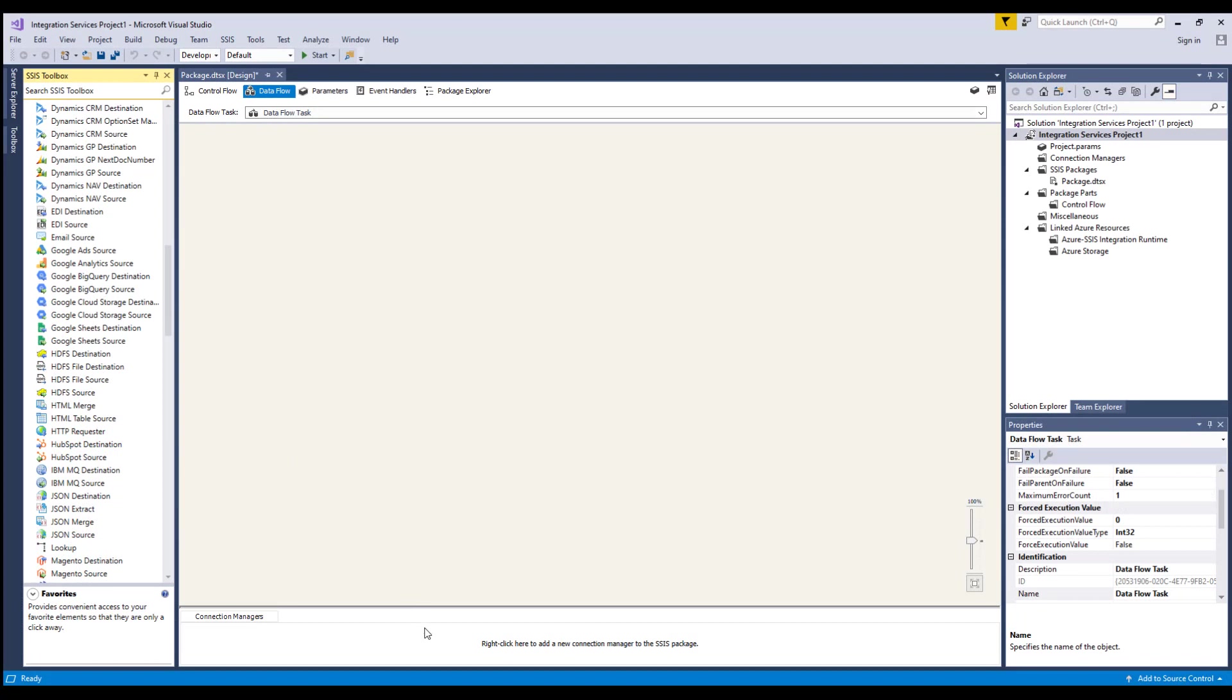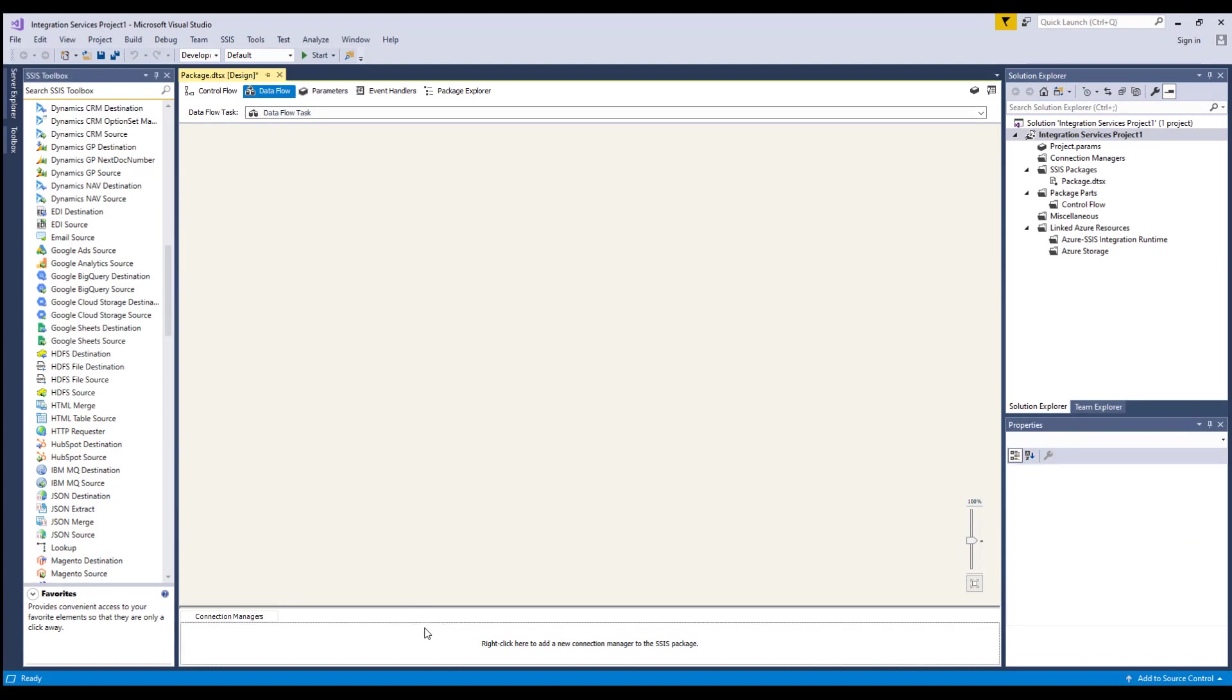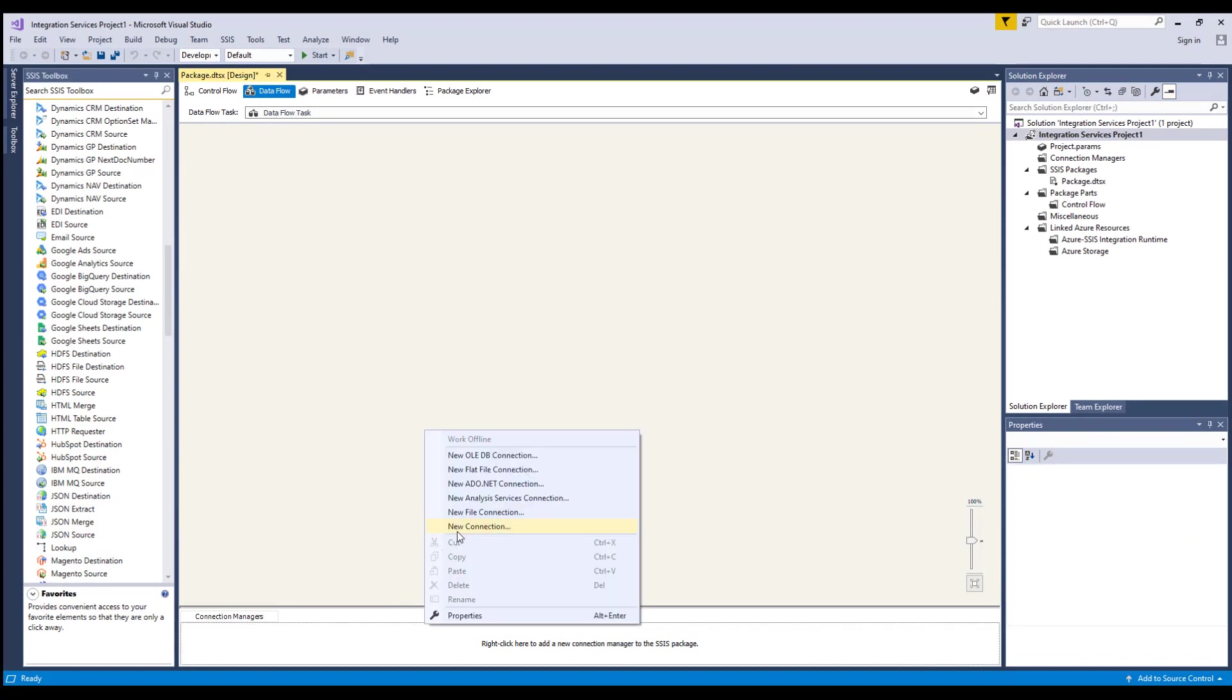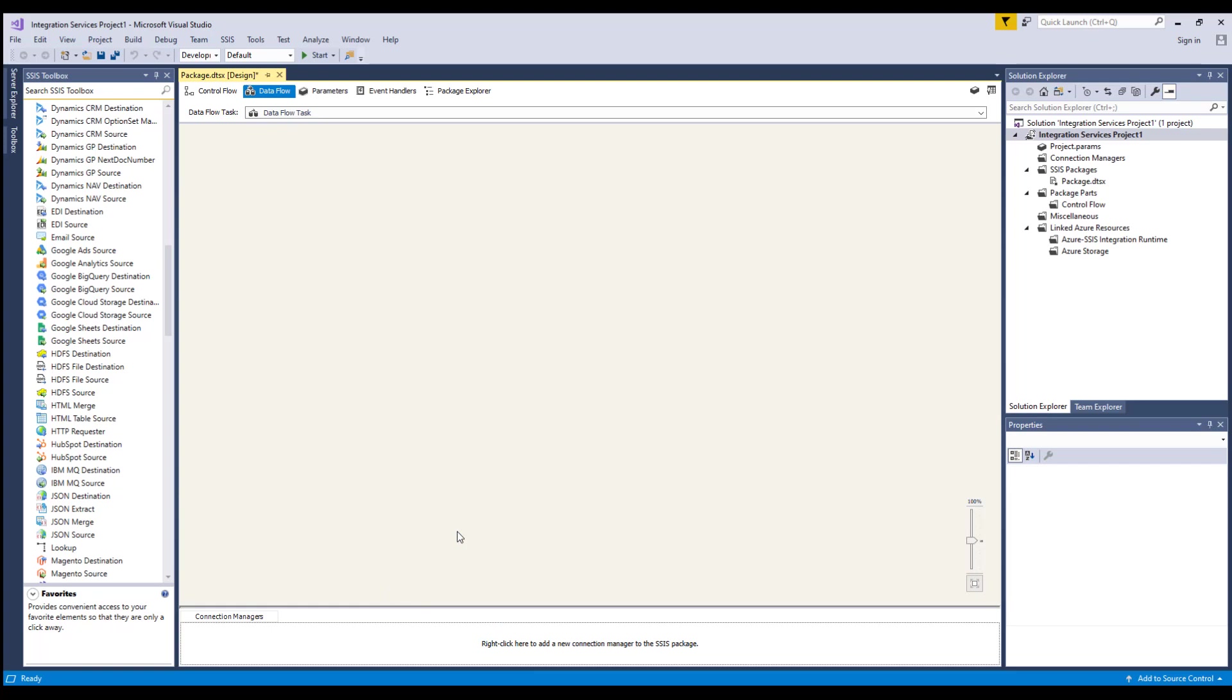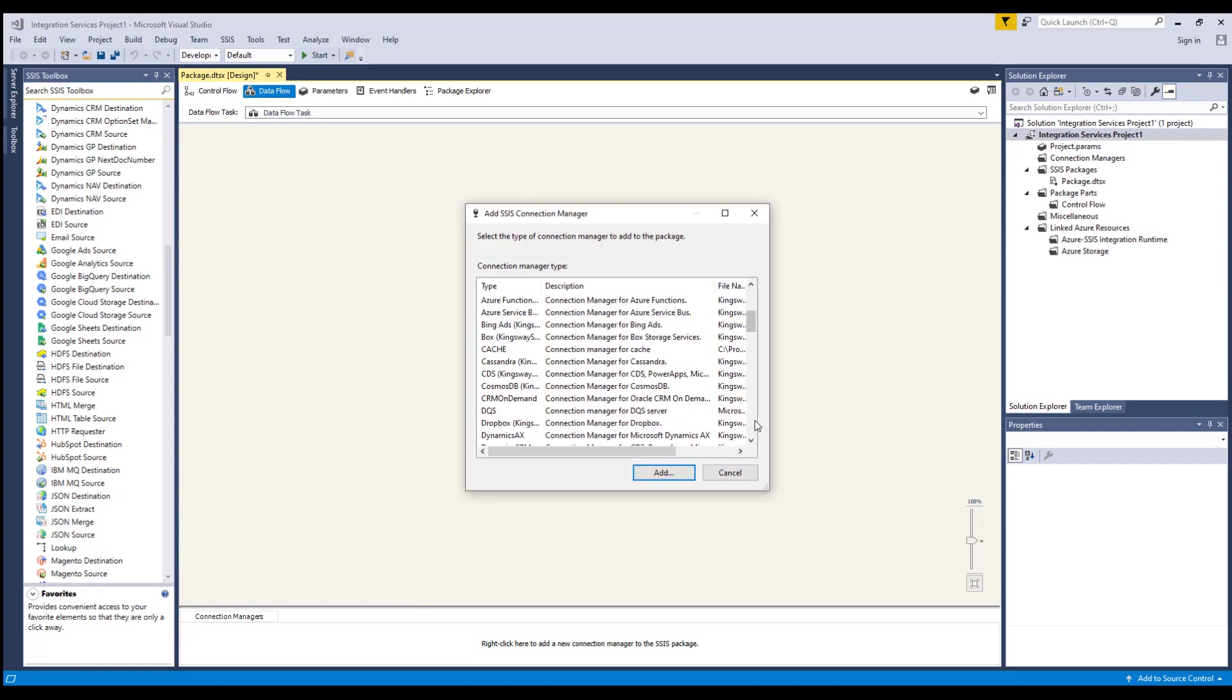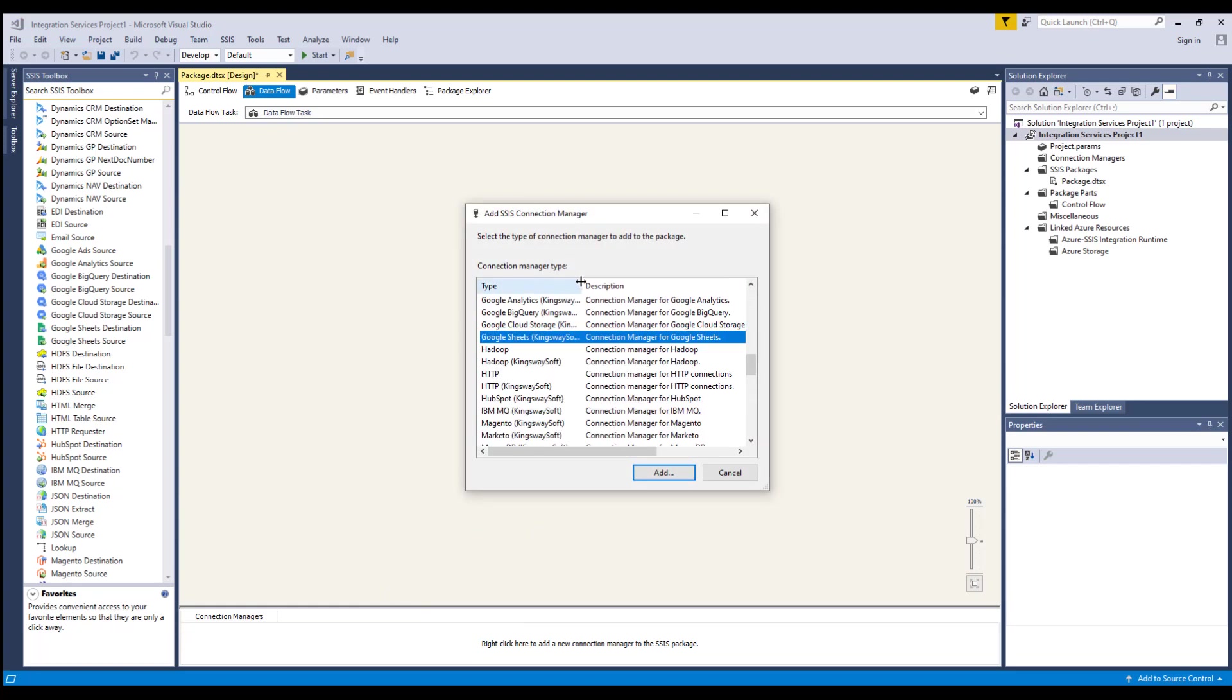Let's begin by creating our Google Sheets Connection Manager. Right-click on the Connection Manager area down below to add a new connection. Select the Google Sheets item to add this new Connection Manager.